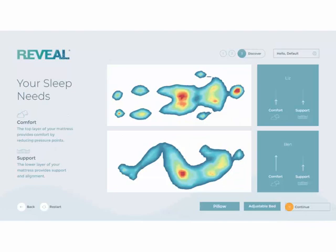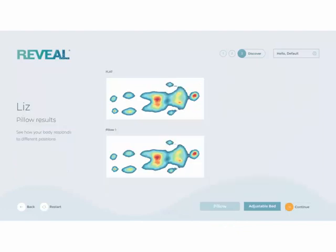Once your customers have been pressure mapped, their results are revealed. This screen allows you to view and analyze their sleep positions, evaluate the different pillows, and compare the adjustable bed postures. First, we will evaluate the pillows. Here you are shown the different pillows compared, providing an opportunity to discuss the advantages of one pillow over the other and show them side by side. To transition to the adjustable bed positions, select Adjustable Bed.